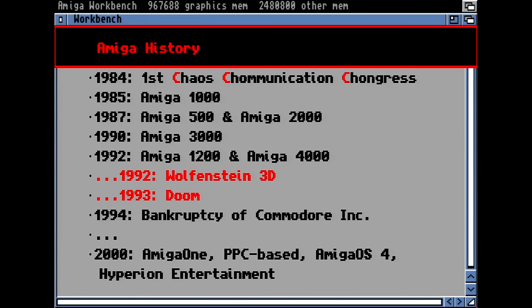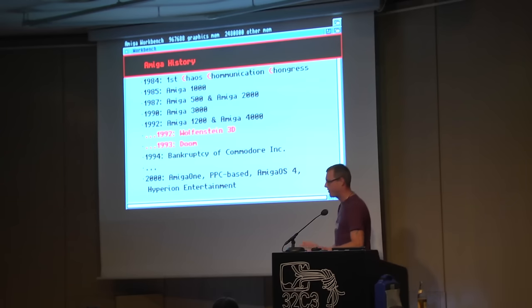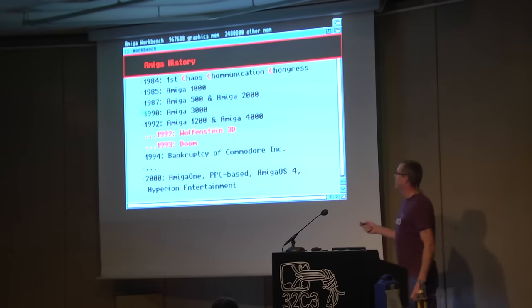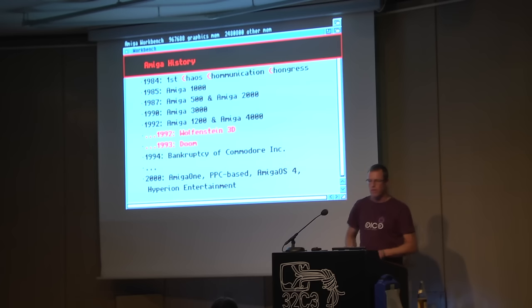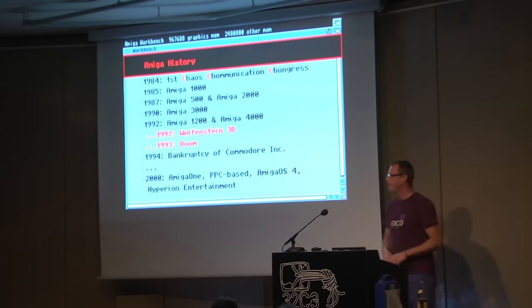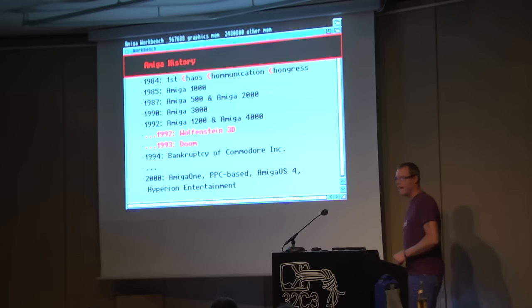Let's have a look at the history of the Amiga computer. In 1984, there was the first Chaos Communication Congress — it doesn't have to do anything with the Amiga computer, but it shows what happened during this era. The first Amiga actually appeared in 1985 — it was the Amiga 1000 model. Then they had two follow-up models: the 500 and the 2000, which were more or less the same basic hardware. In 1990 appeared the Amiga 3000 model, and later came the 1200 and the Amiga 4000, appearing in 1992.